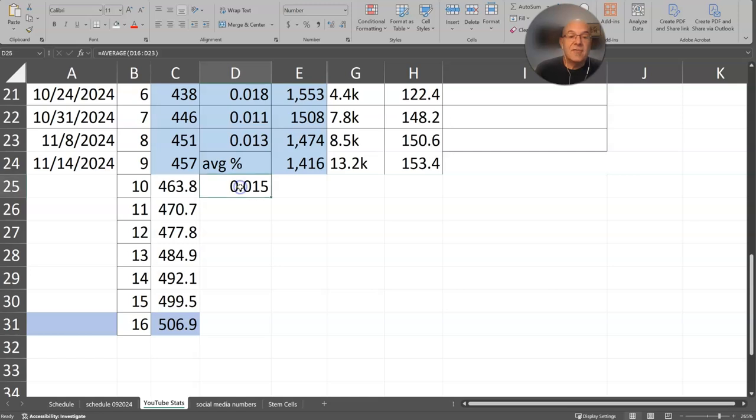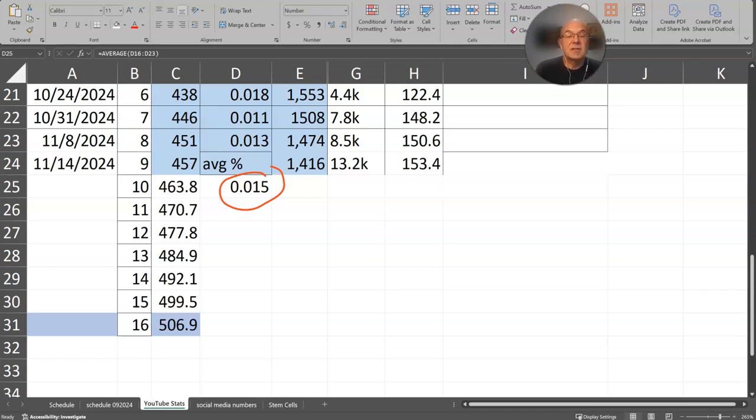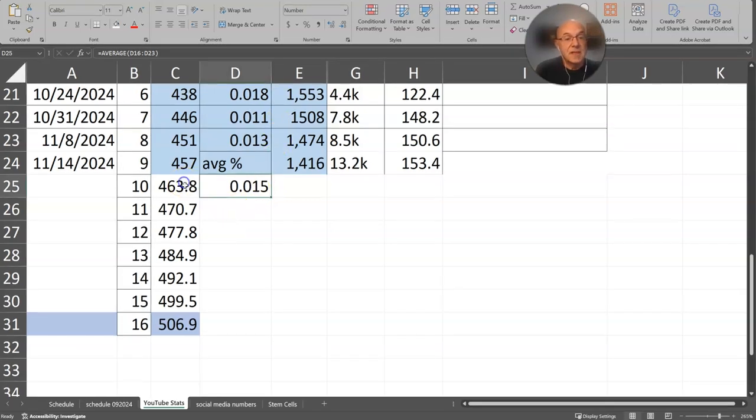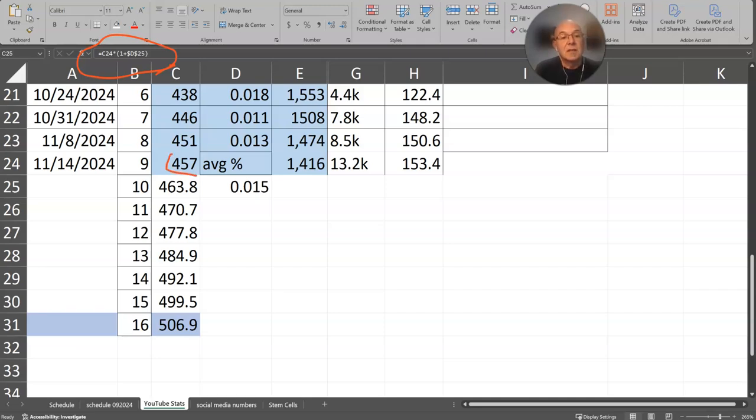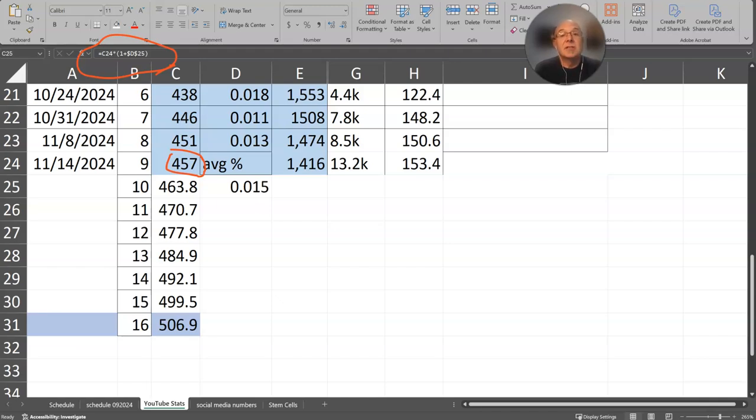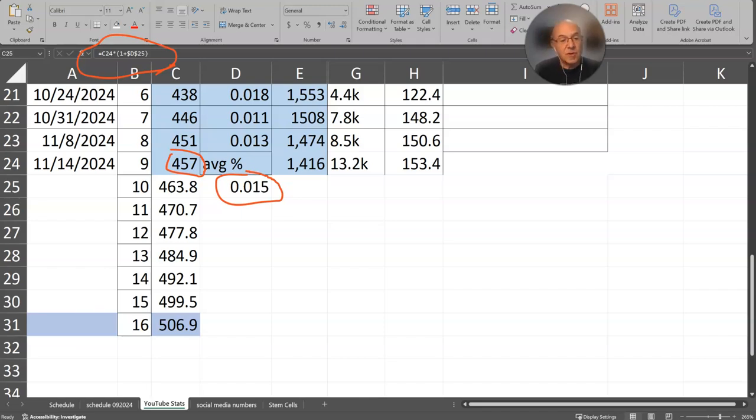So I took this average growth here of 1.5% and took it times the last number of subscribers. And here let me show you the formula. Again, in case you like this kind of stuff, I took c24, which is the last number of subscribers, which is the one we're talking about today in episode number 9, 457, and then I multiplied that times the sum of one and the average percent here. Now the reason for putting the one in there is because in order to multiply something by a percent and get a gain, you have to take it times one point whatever that is in order for it to increase.